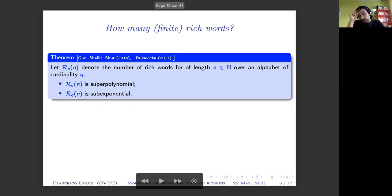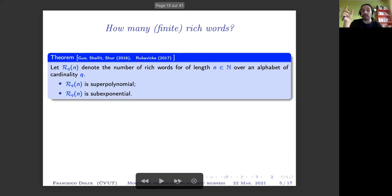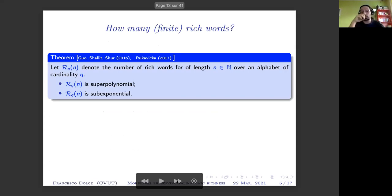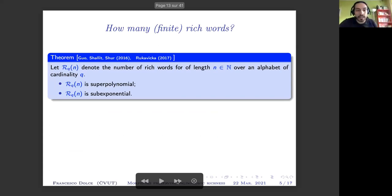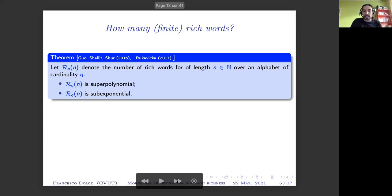The question is: if we fix an alphabet of cardinality two, how many words of length n can we find that are rich? There is no precise formula — only some upper and lower bounds. Using results from Rukavicka or from Wu, Lebe, Saari, and Schur, we can see that the number of rich words of a certain length is super-polynomial on one hand but sub-exponential on the other. These two bounds are still quite far apart, so we don't have any precise formula.